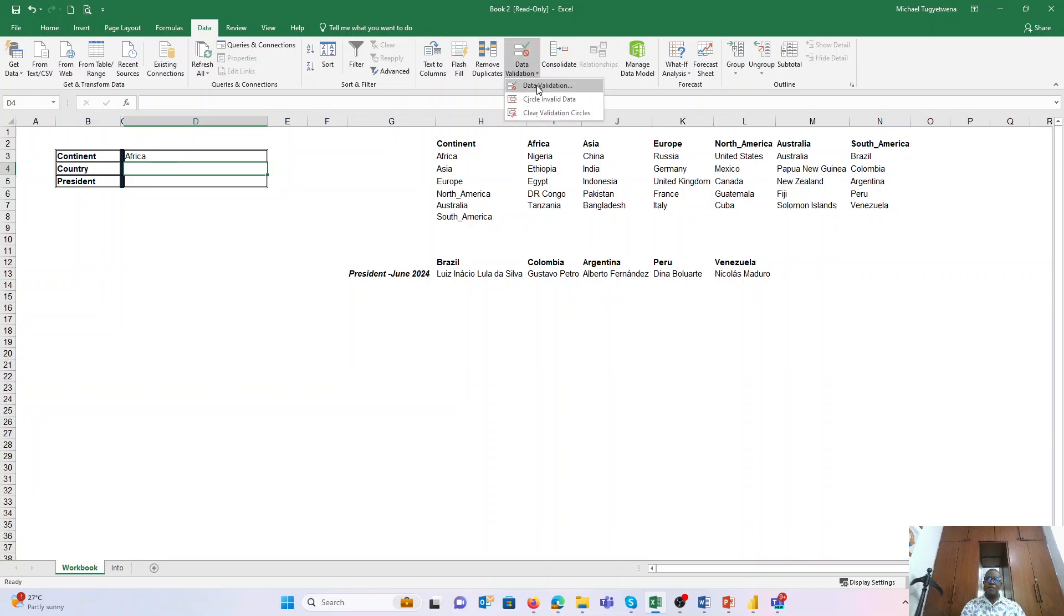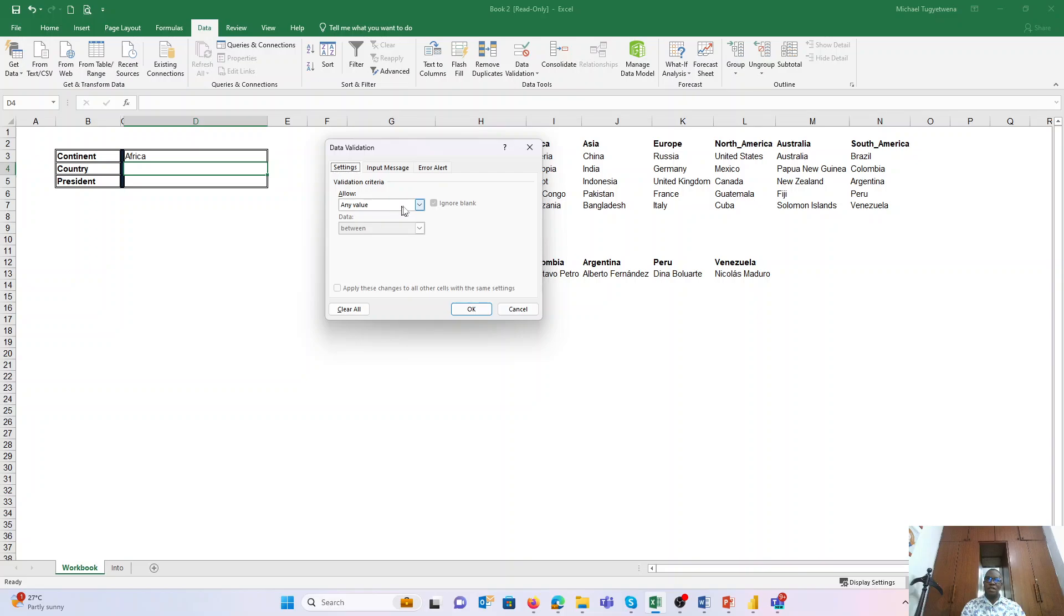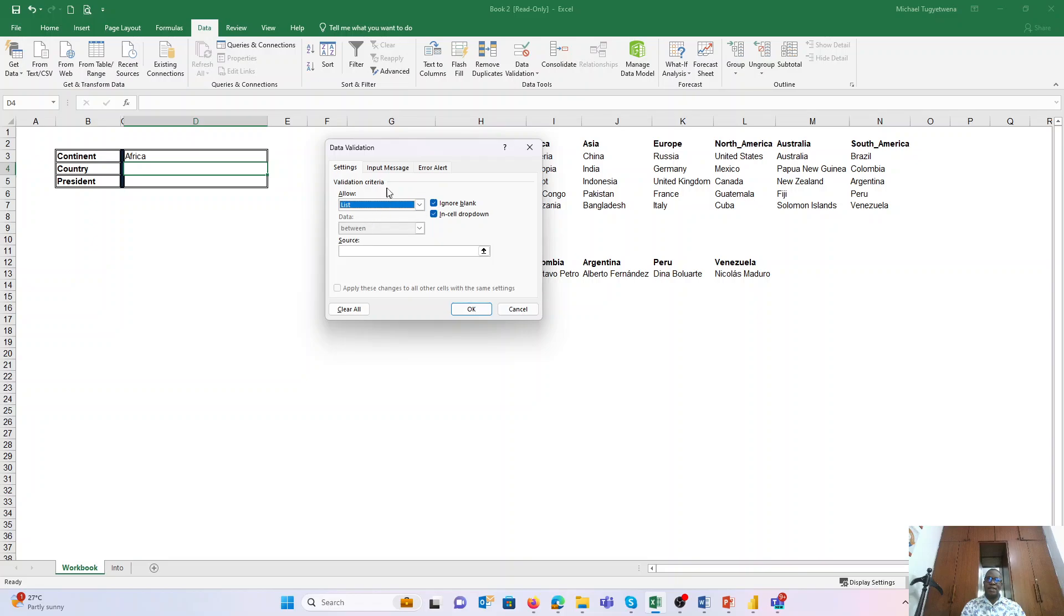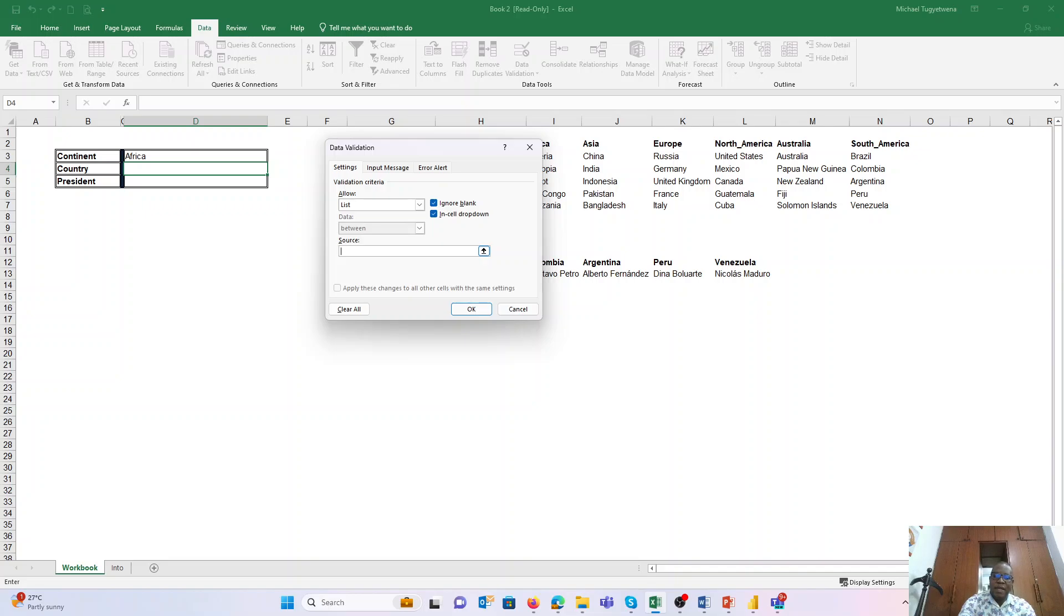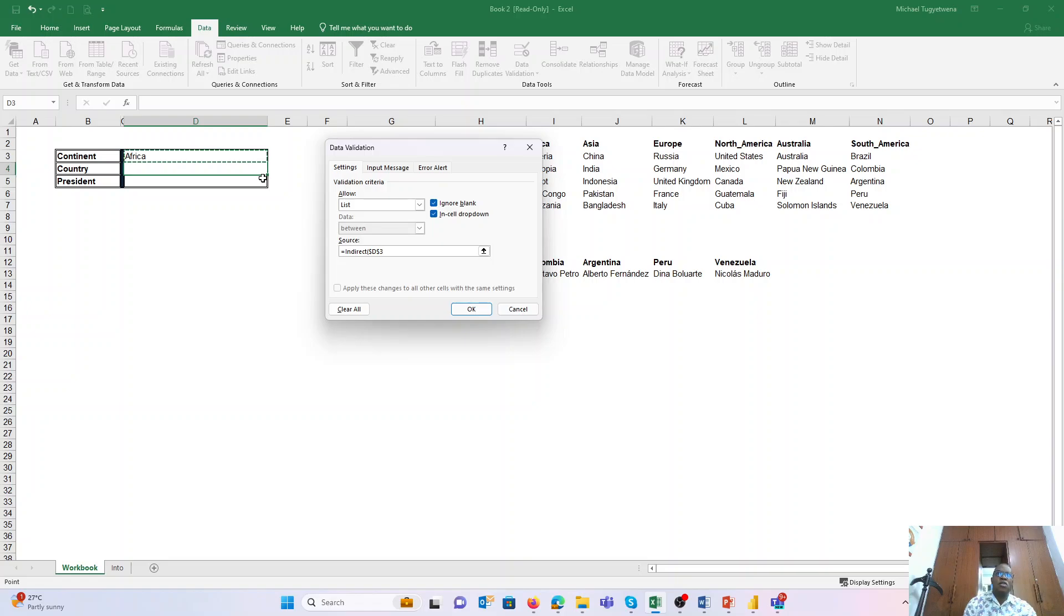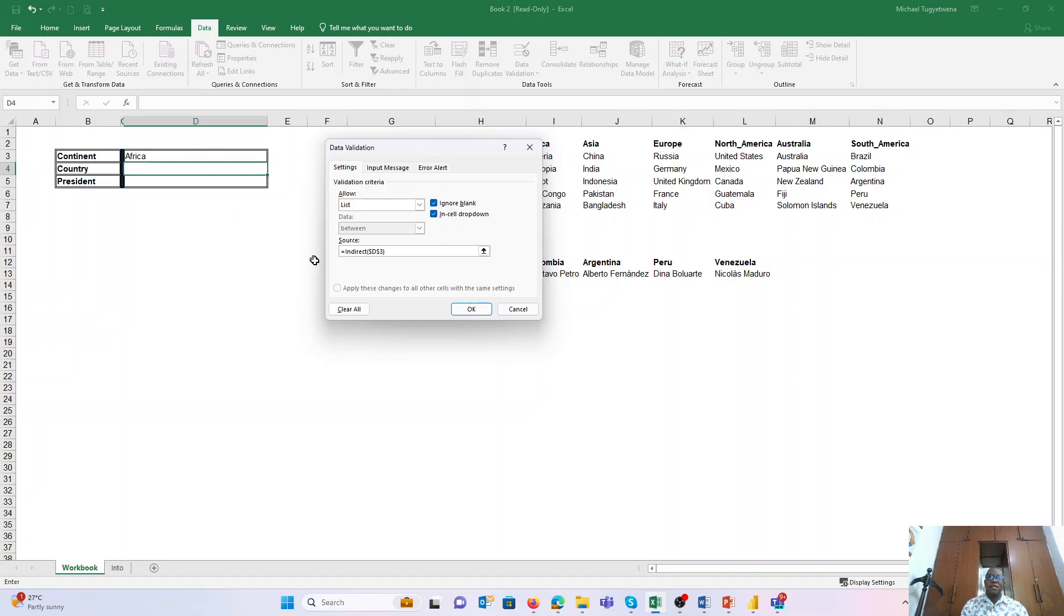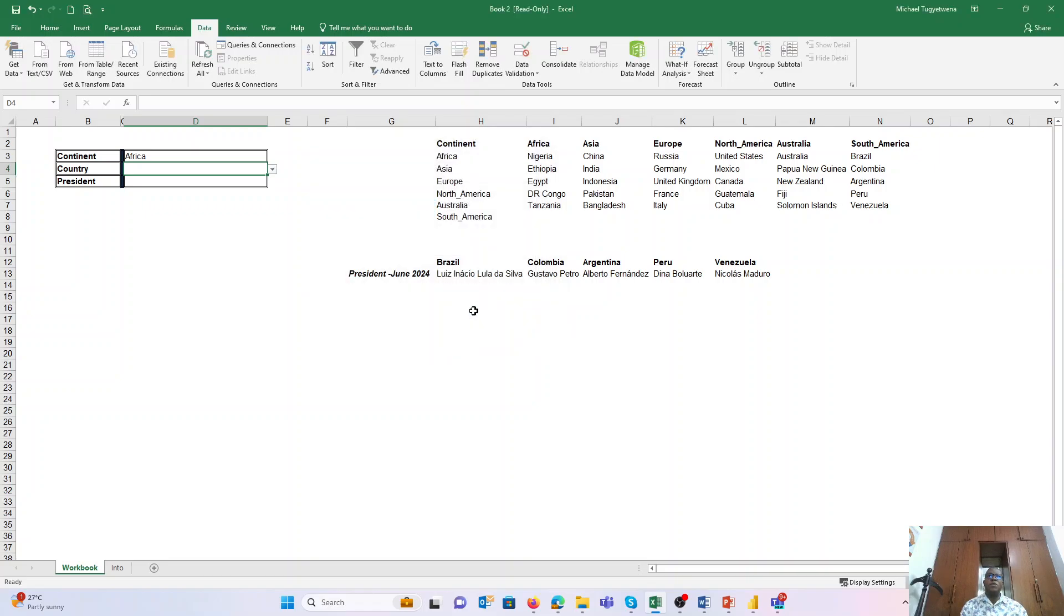For this one, we still follow the same process under Data Validation Data, and we are creating a list. But in this case, we are going to use the formula INDIRECT, and we are saying that this is INDIRECT based on the input in cell D3, the continent. So the trick is using INDIRECT within the formula, and we will say OK.